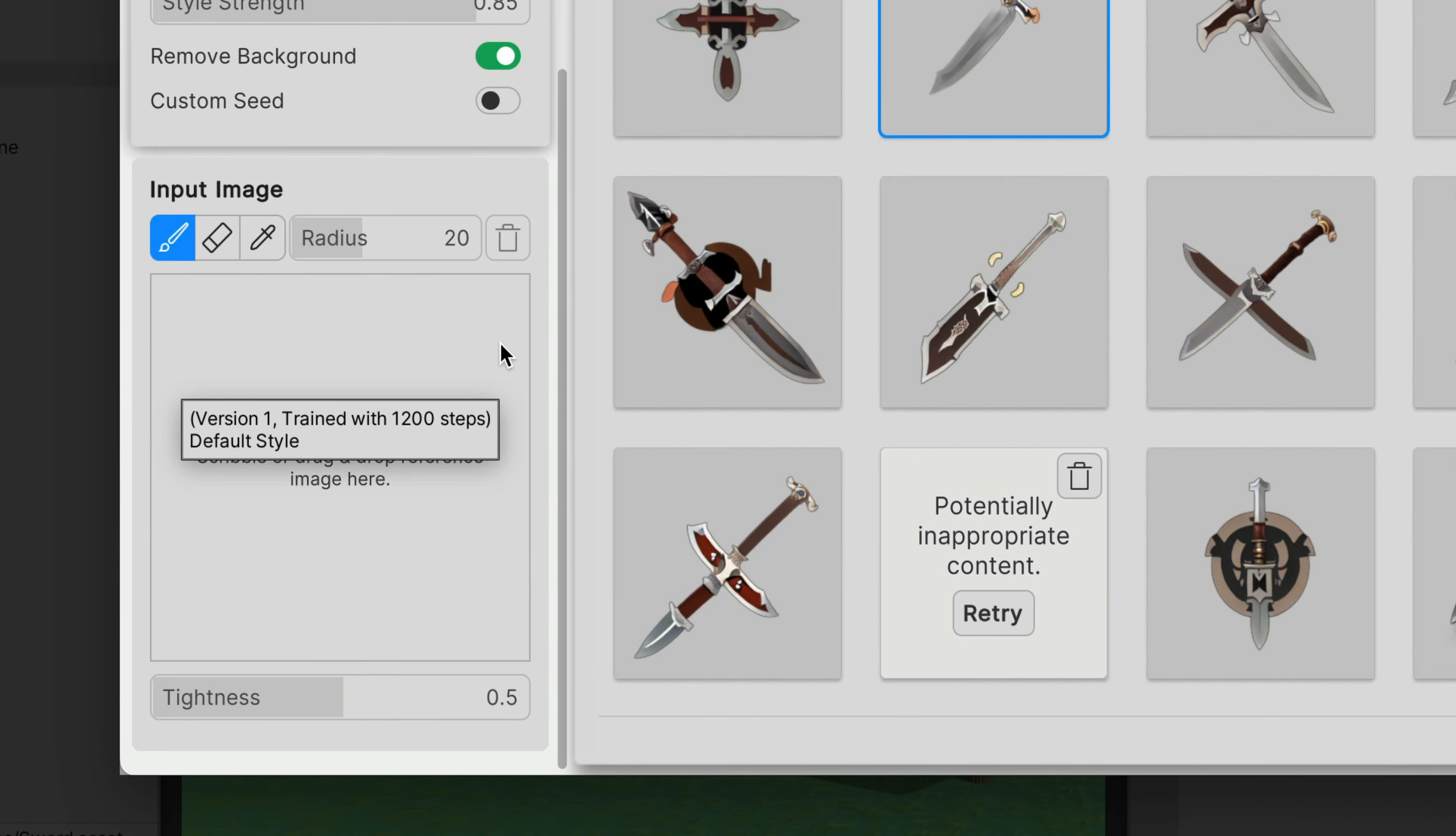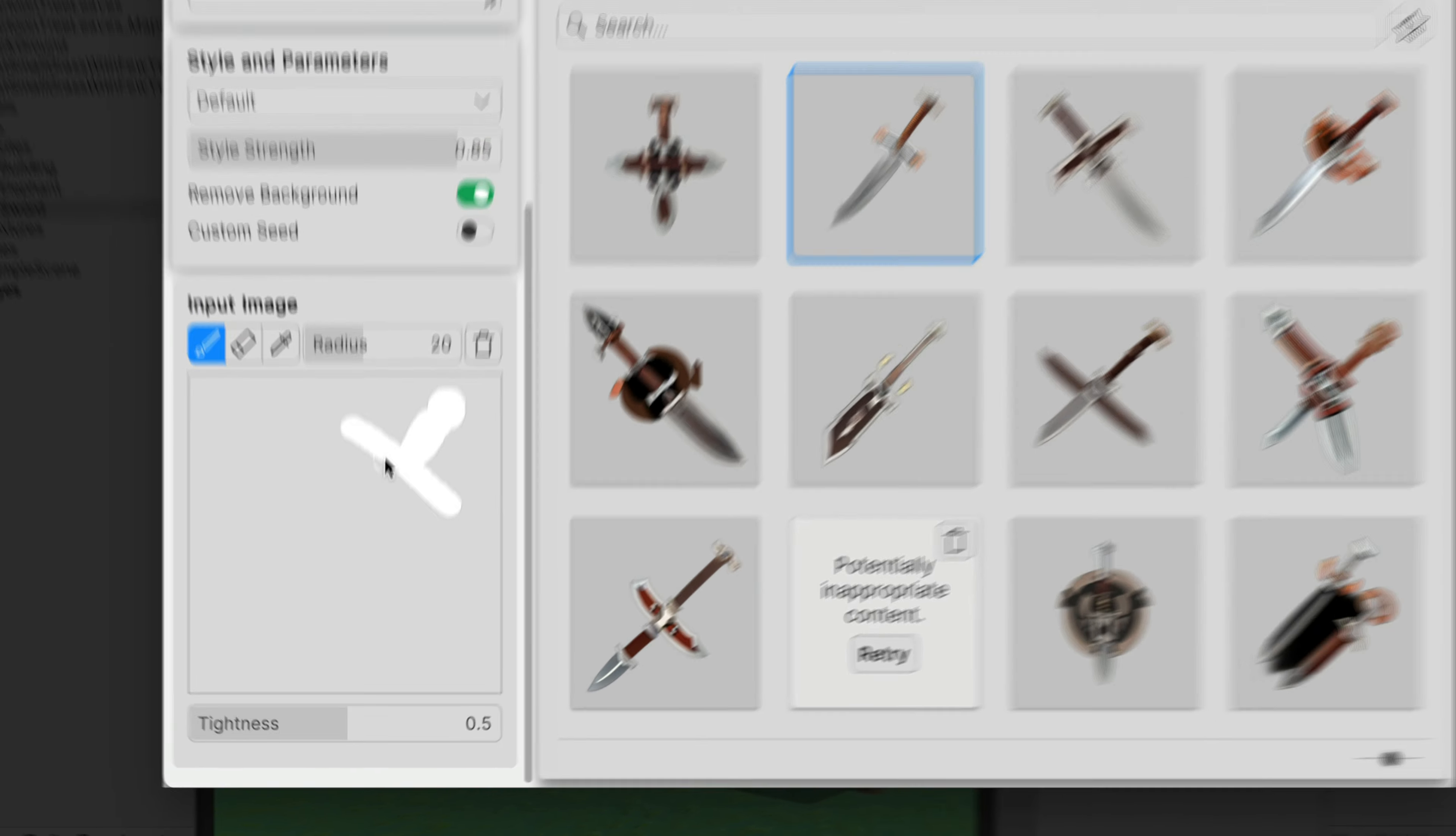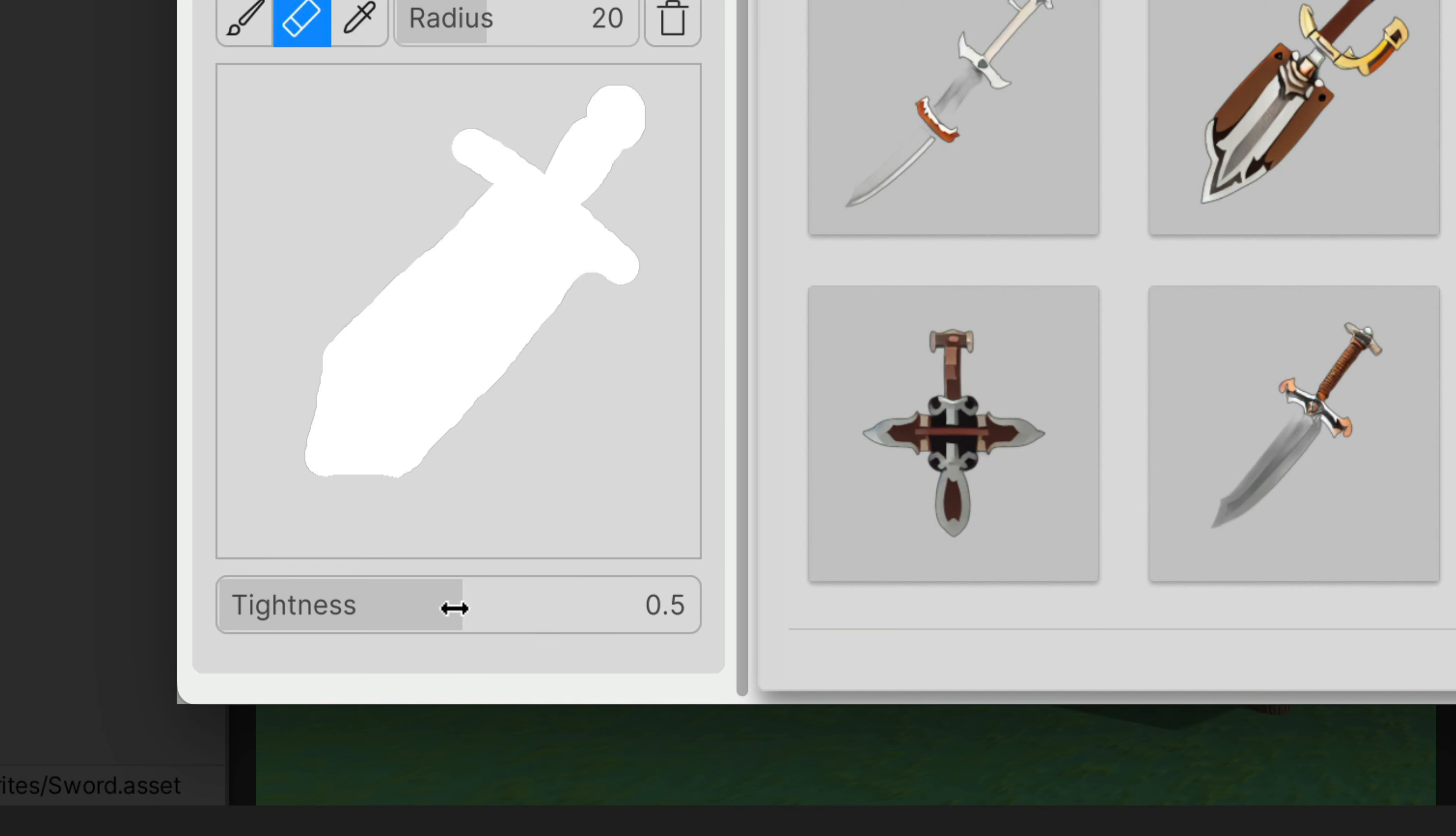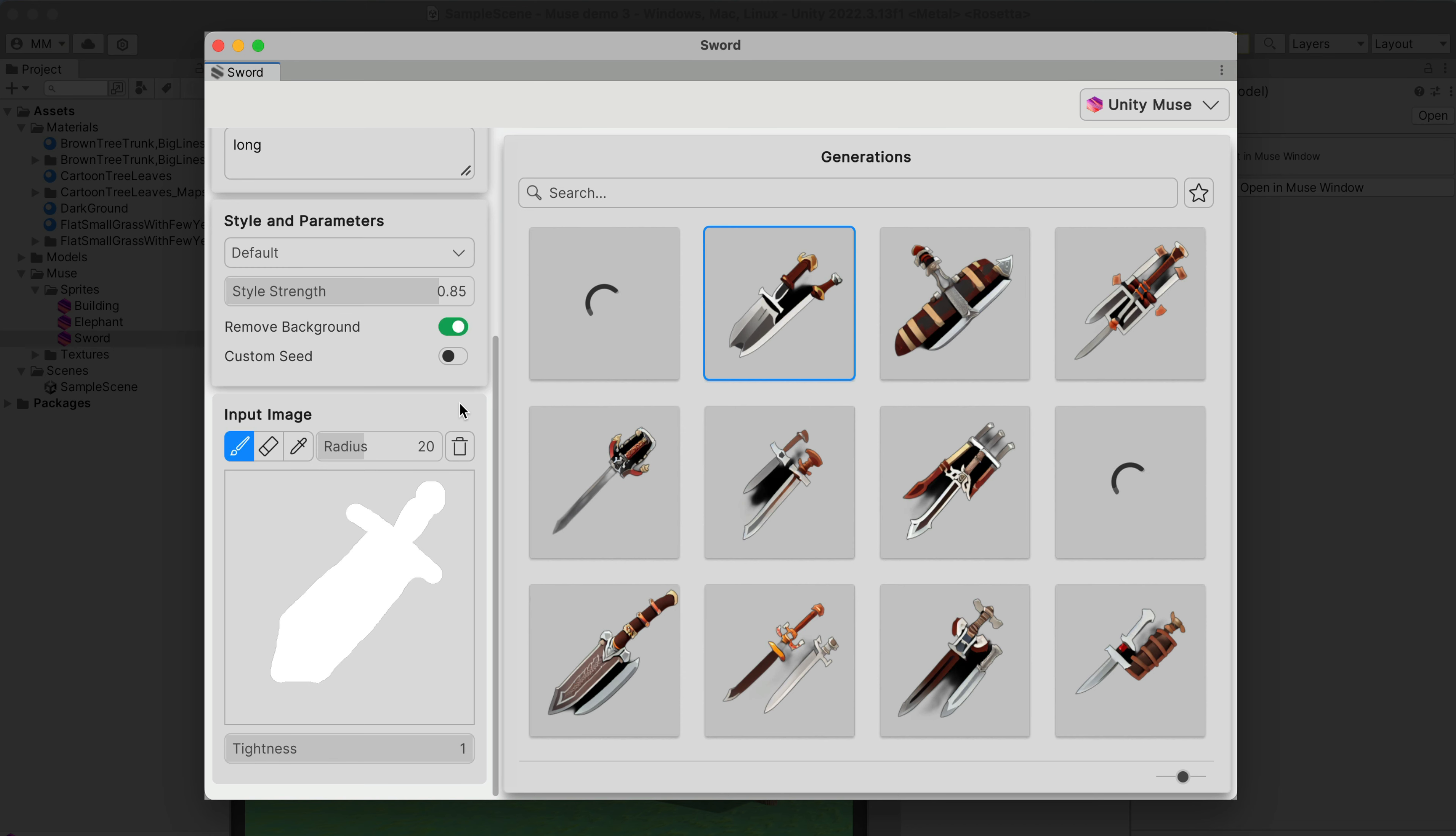First, here at the bottom, there is quite an interesting input image feature. Basically, we can draw a shape which we would like our generated image to follow. Unfortunately, based on my tests, it doesn't really work. Even if I would increase the tightness to maximum, the generated images are still not at all similar to the drawn shape.